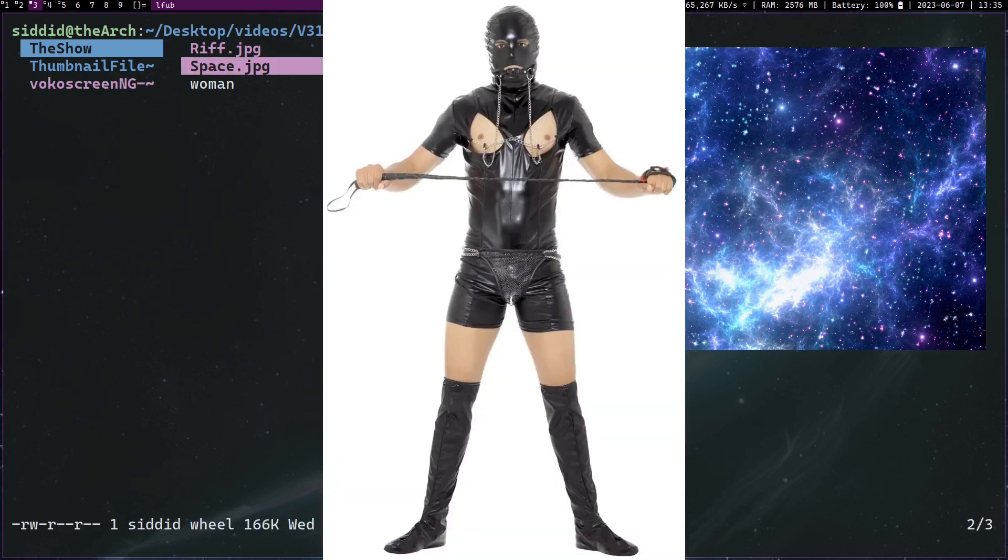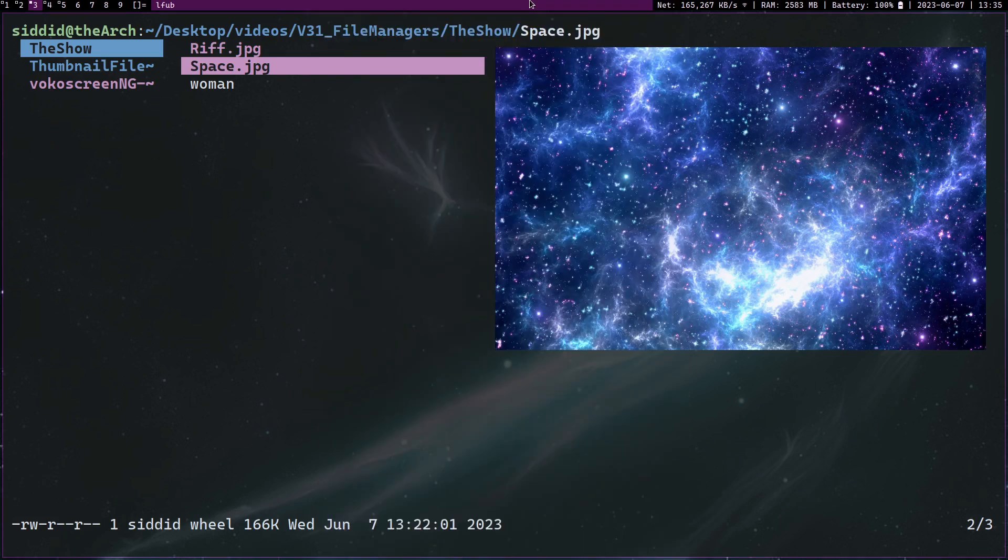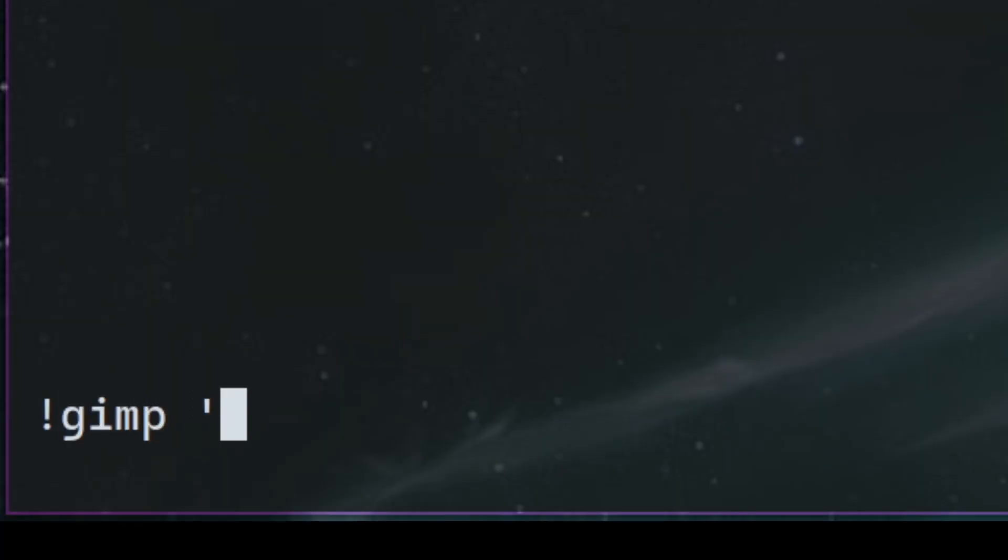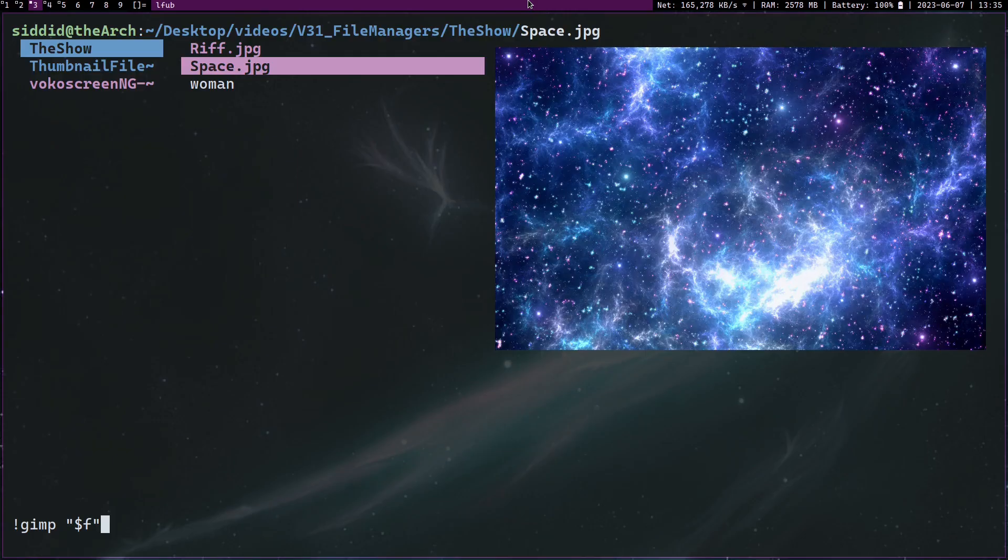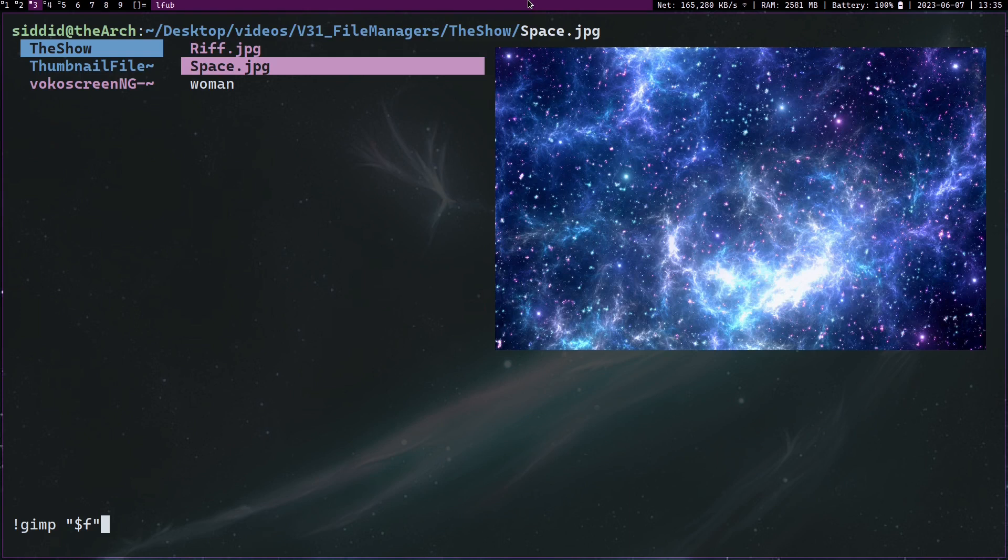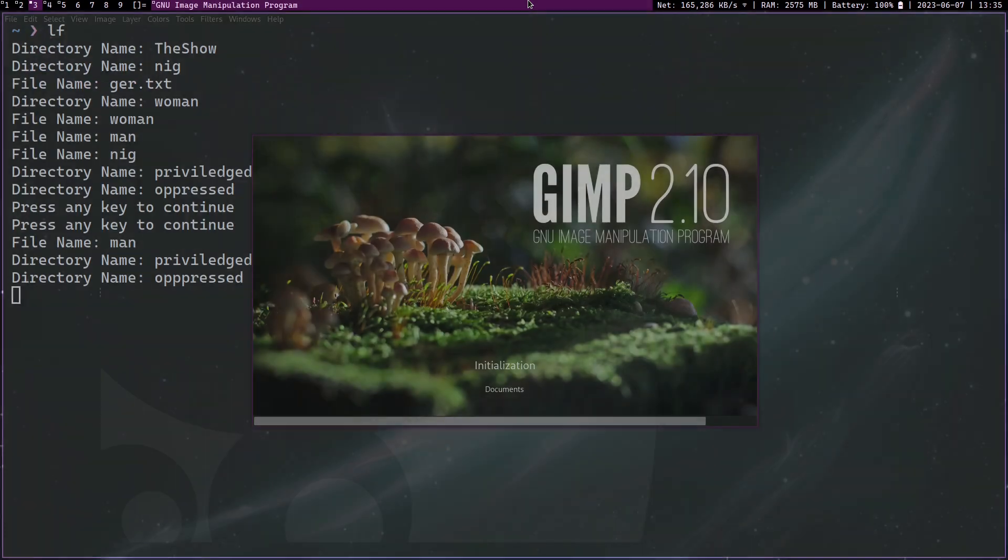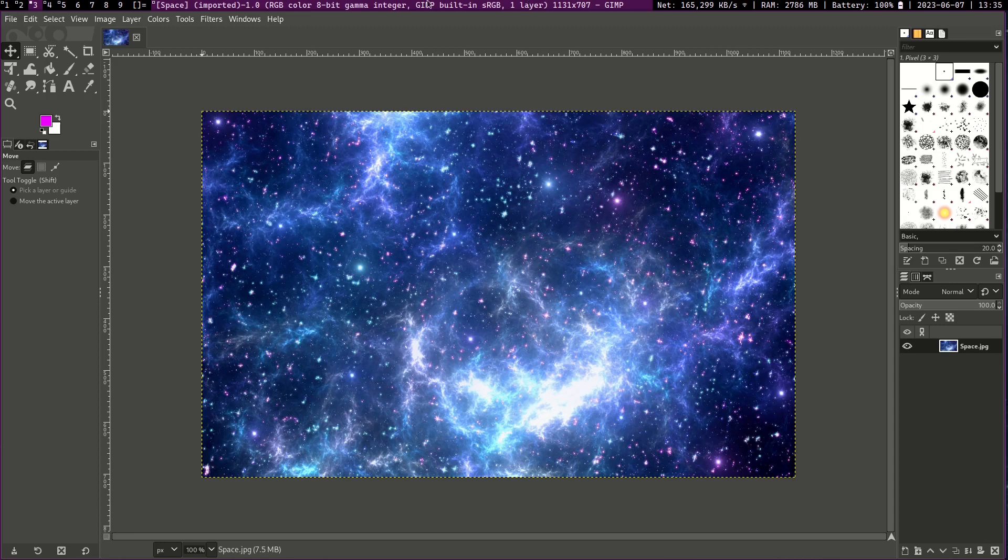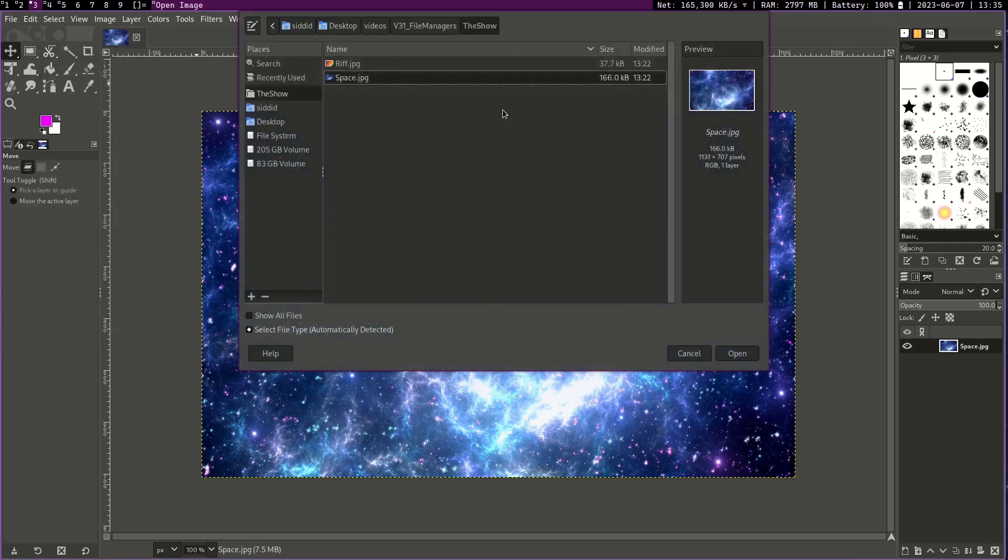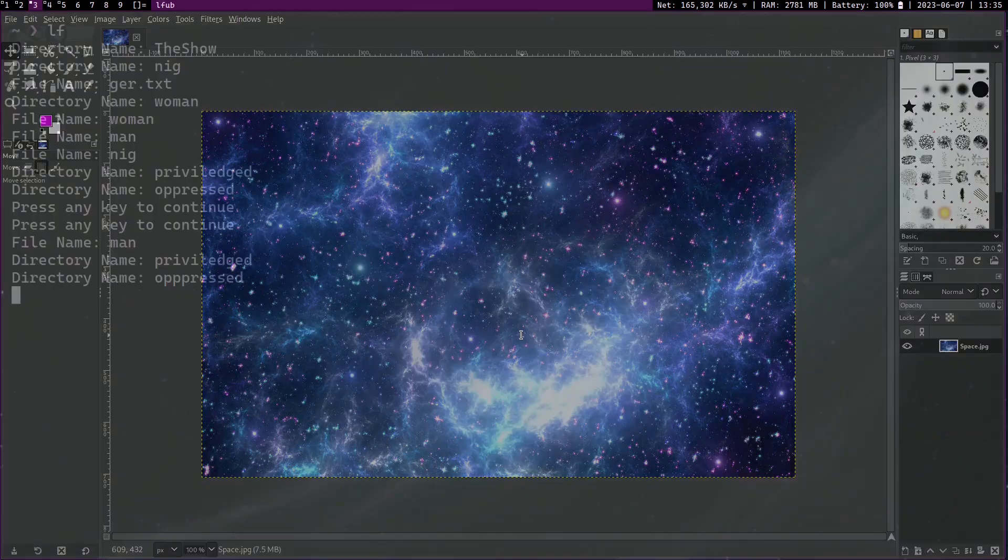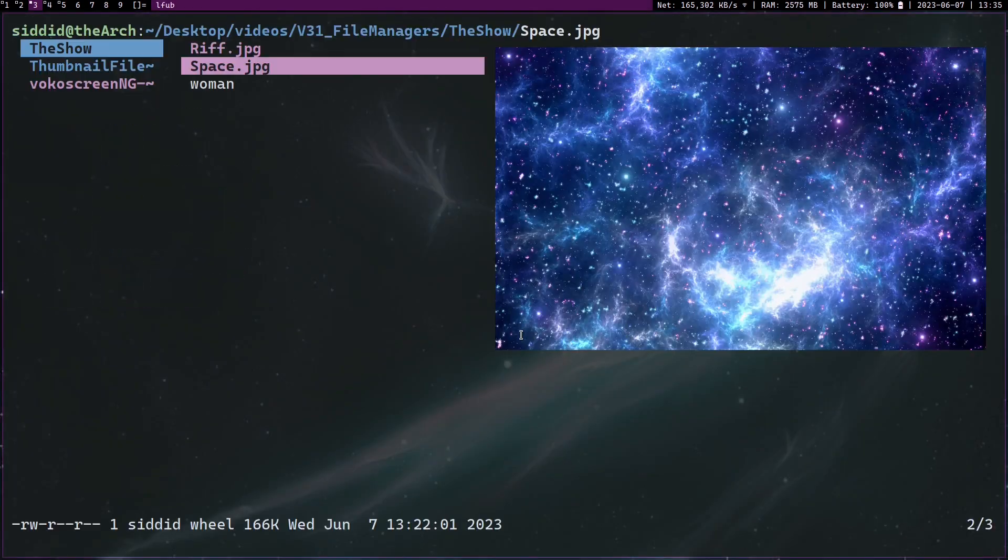Now let's say I want to open this with a different program, let's say GIMP. Well luckily you're still in the terminal so all of your commands still work basically the same way. If I press exclamation mark and press GIMP, you have to use quotations for this because if you have spaces in the name of the file it's not going to work. So I press dollar sign F. Dollar sign F is an lf syntax and what it basically means is whatever file you have highlighted right now. So this dollar sign F represents Space.jpg. If I press enter, it opens up in GIMP. And the current working directory is also set, so if I press file open, it's already in the current directory.